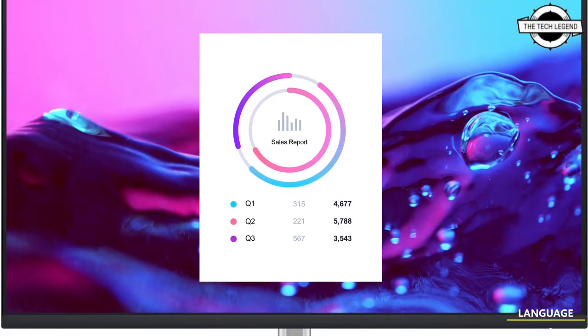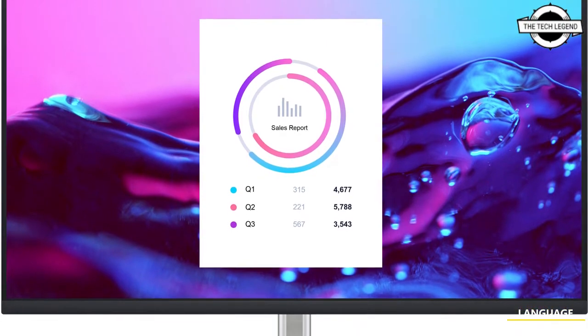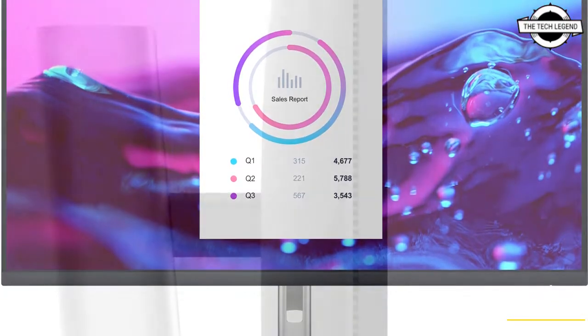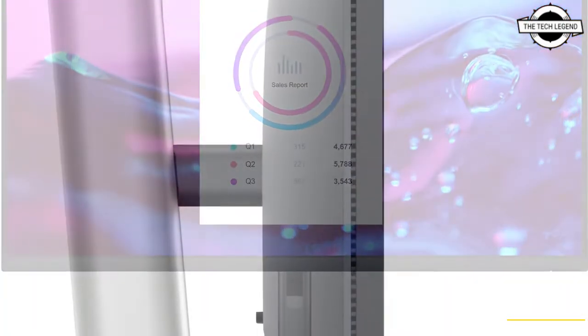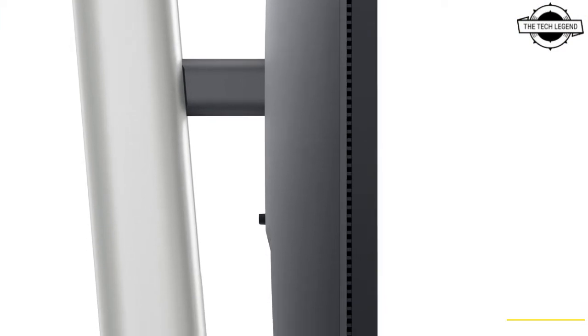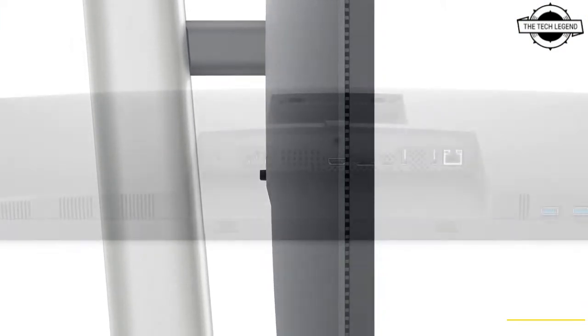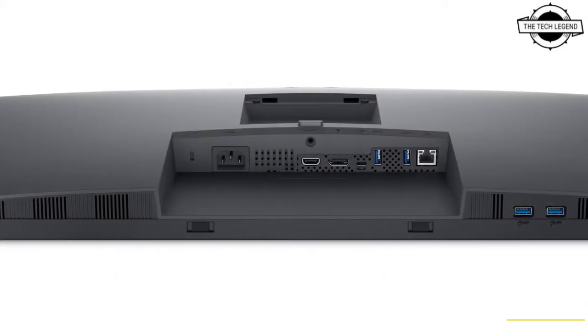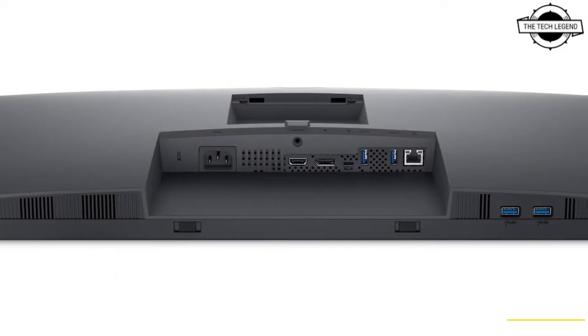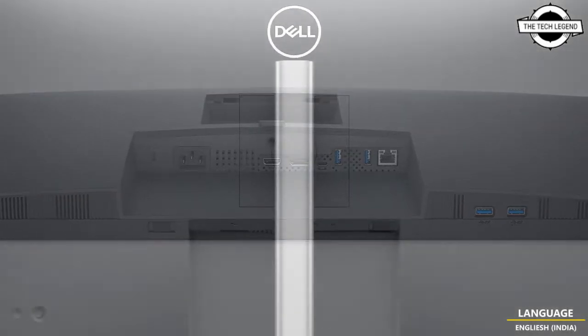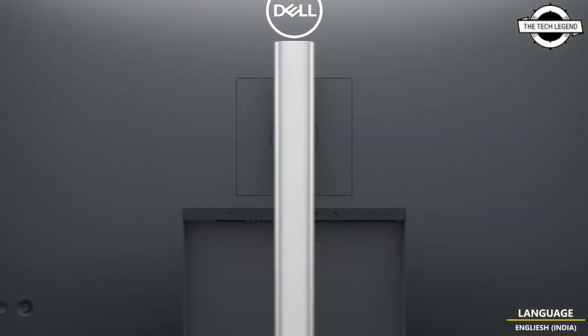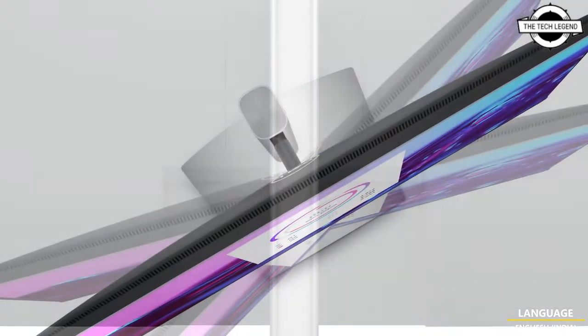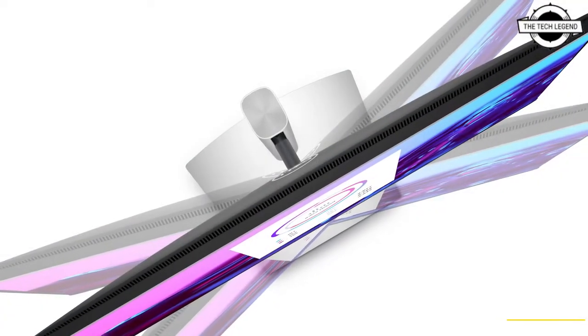Hello friends, welcome to The Tech Legend channel. Today I will talk about the Dell P3223QE 31.5 inch 4K monitor. Dell has announced the 31.5 inch 4K capable liquid crystal panel, the P3223QE.